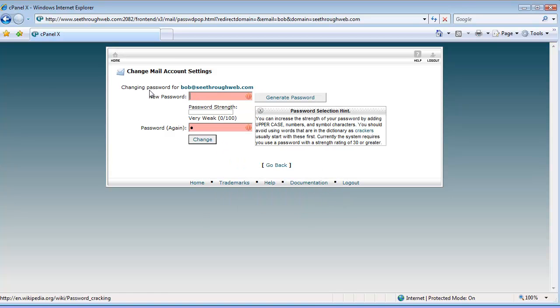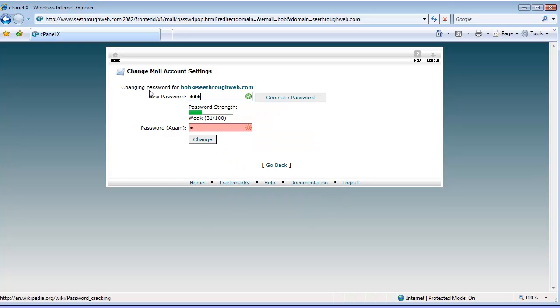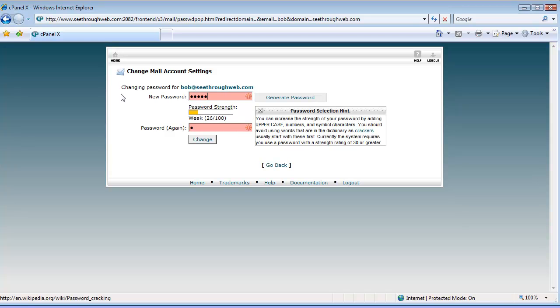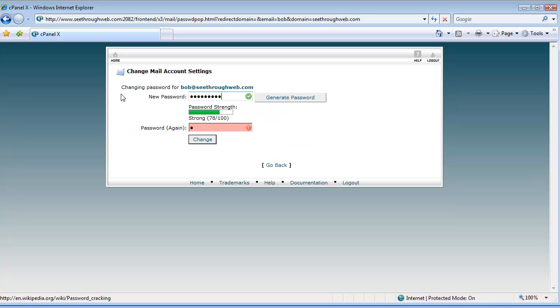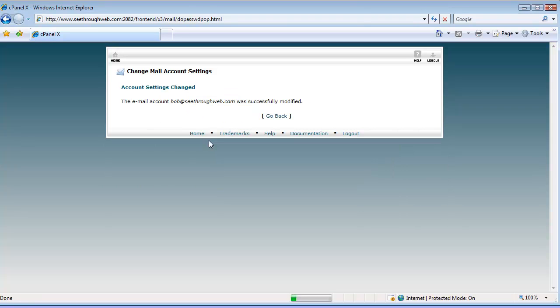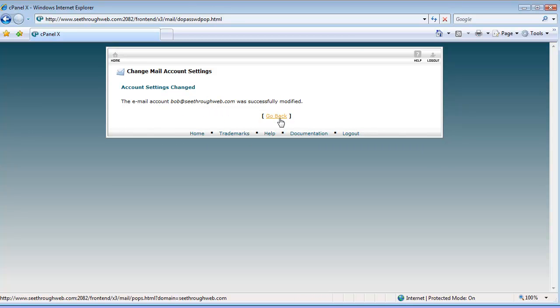So, let's change it to something stronger. There we go. And you have to repeat it, so I should keep track of what I'm doing. There we go. And hit change, and now the email account bob at seethroughweb.com has successfully had its password modified.